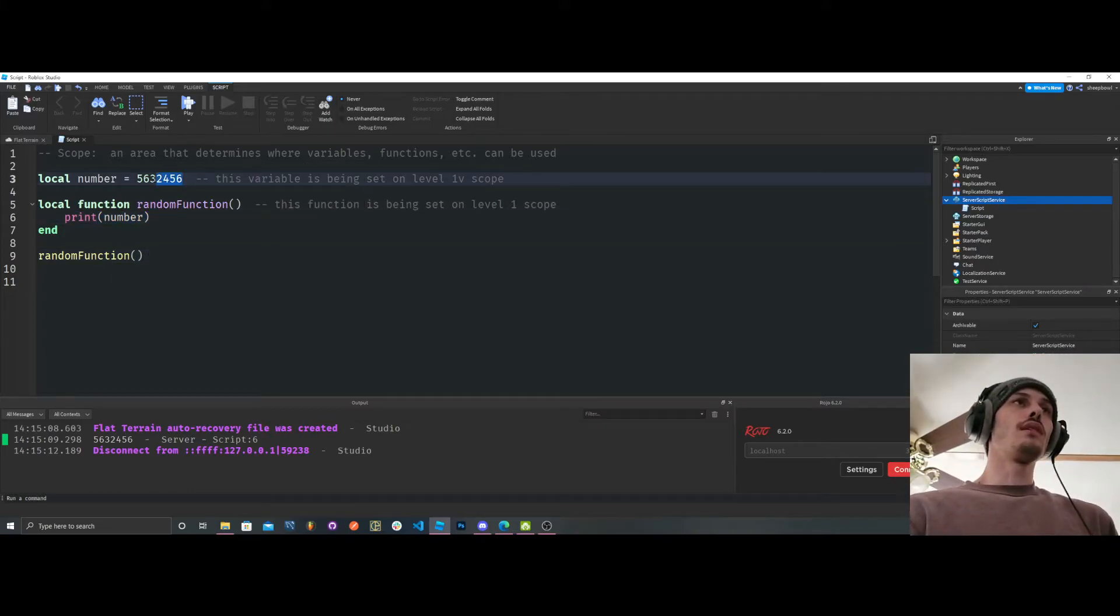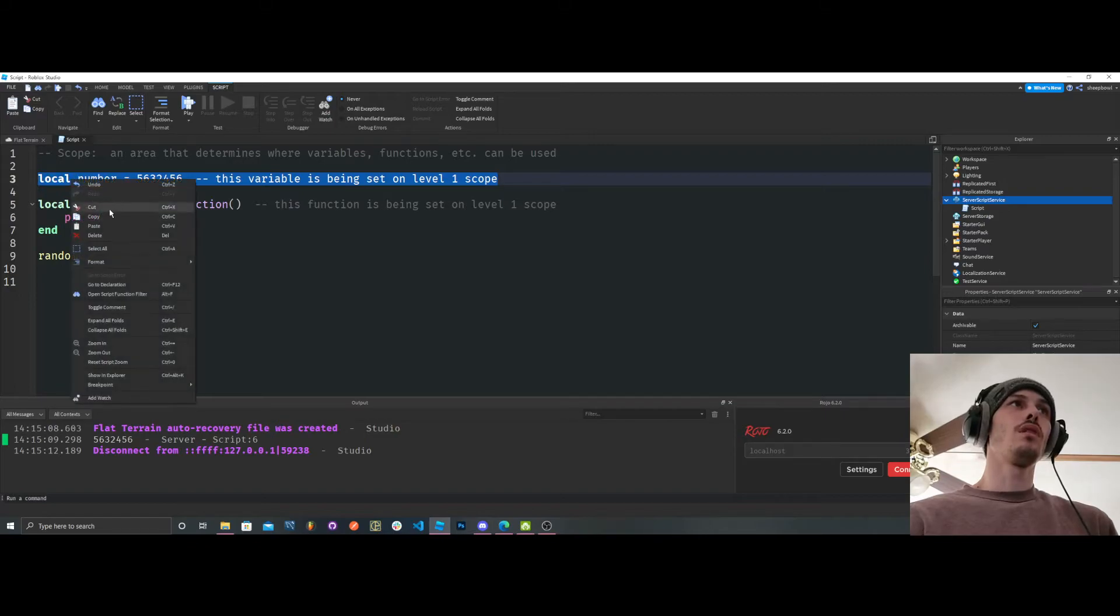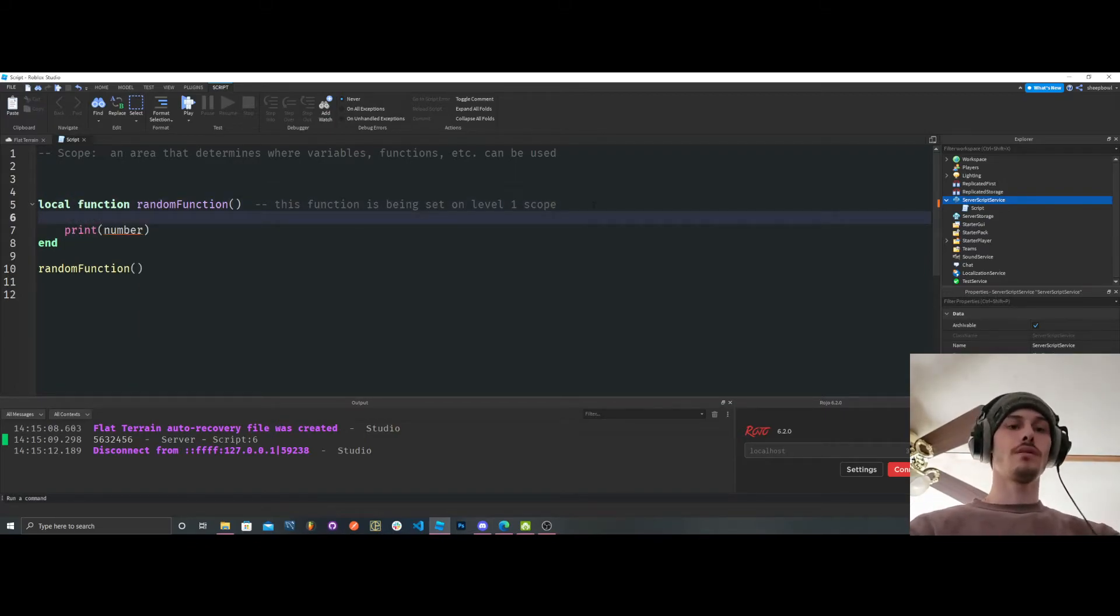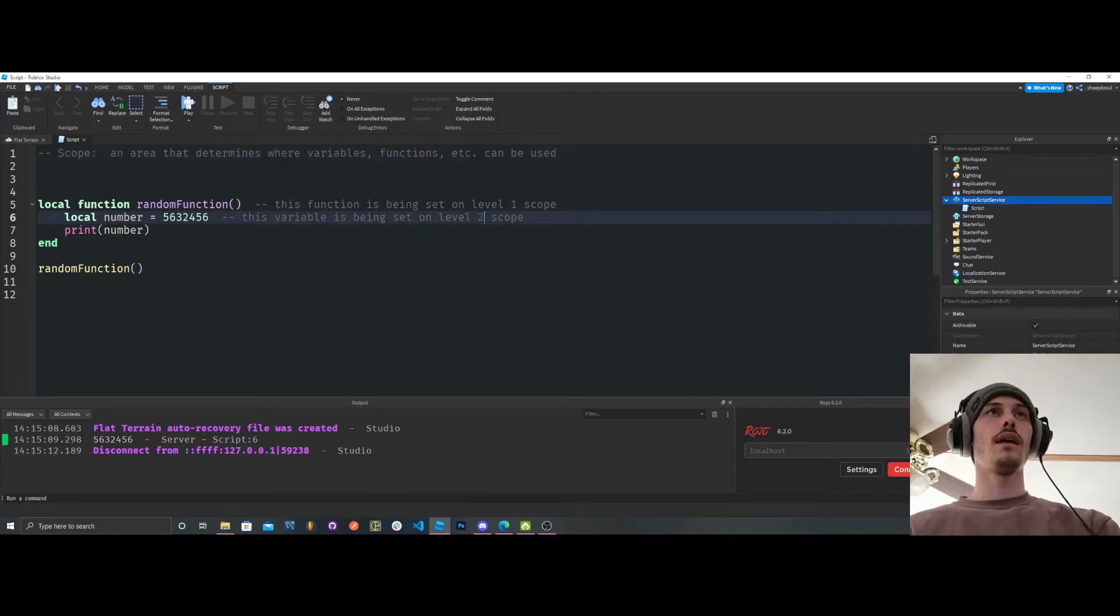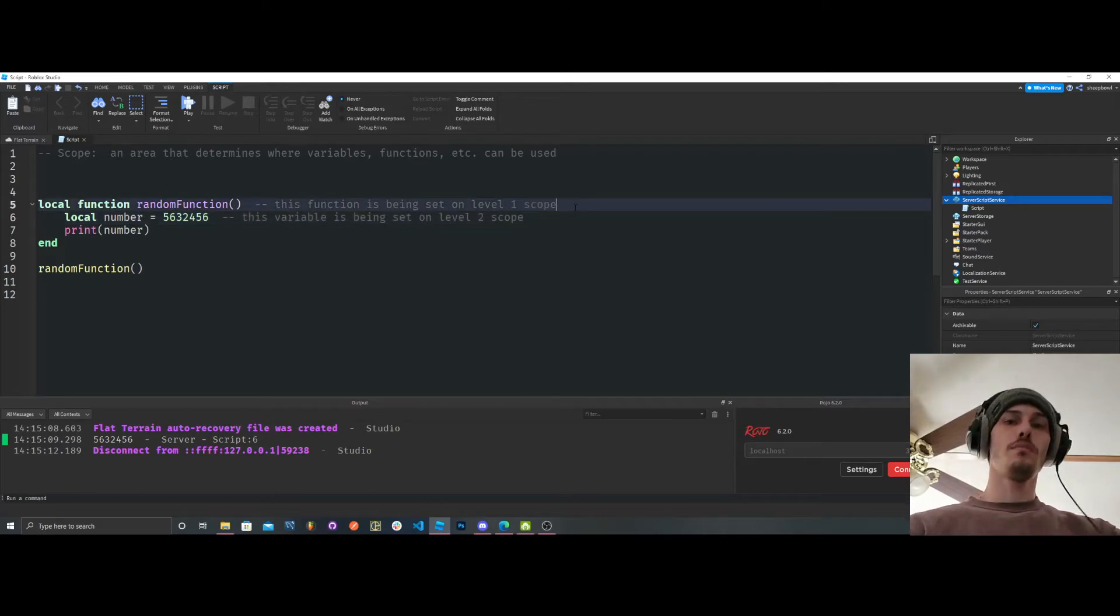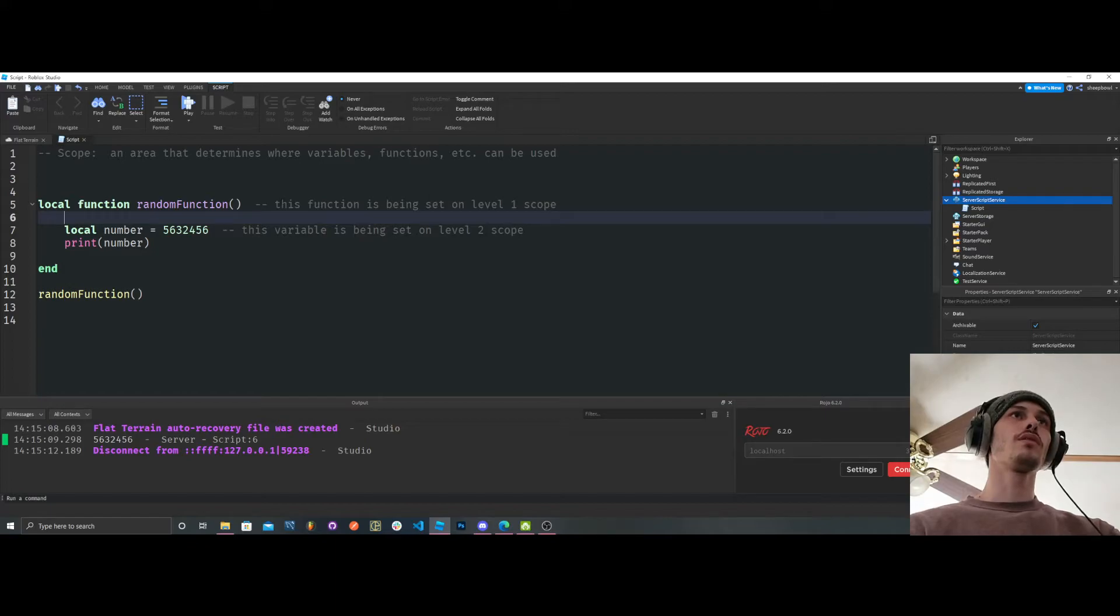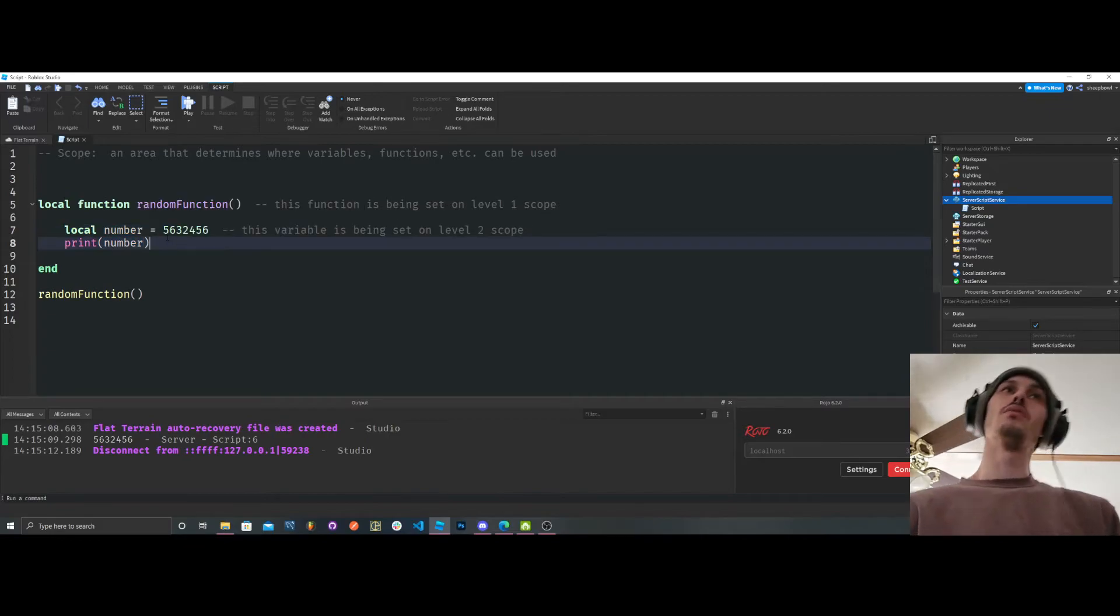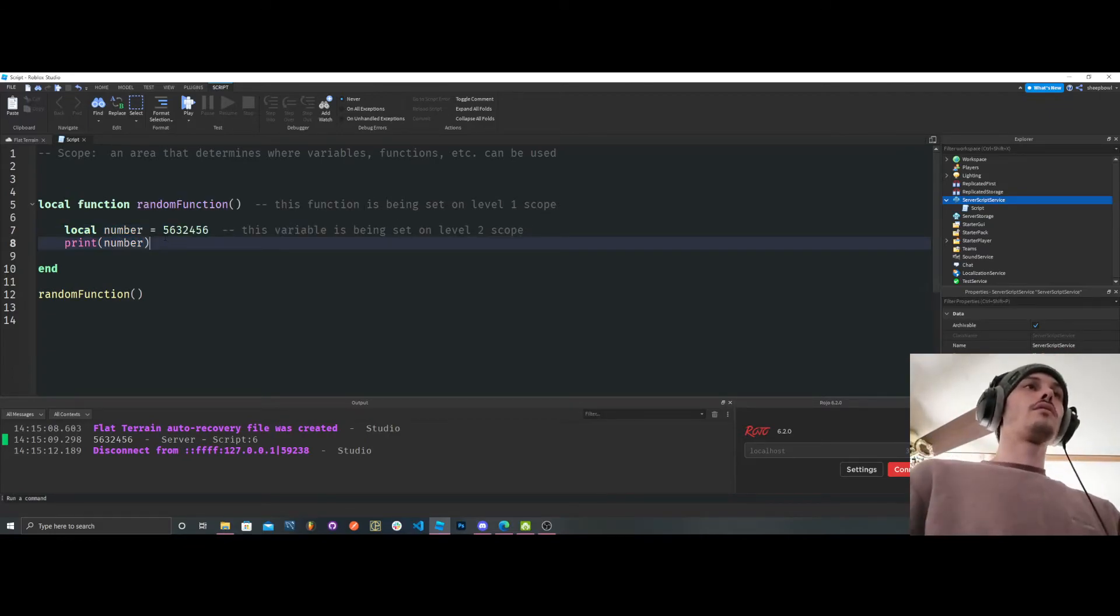So let's say that we want to set this in level 2. Let's say we want to set this variable in level 2 scope. So we're going to set it here. We're going to change that to level 2. This variable is being set on a level 2 scope because, remember, anything inside of this function, because this function is being set on level 1 scope, anything inside of it is now classified as a level 2 scope. All right.